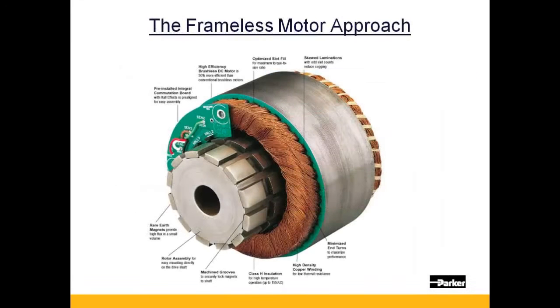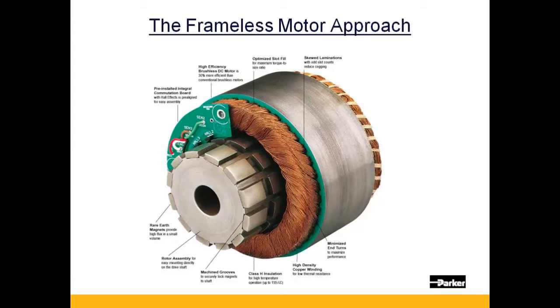Parker's frameless motor consists of a separate winding and rotor that is provided for direct integration into a customer's machine design.